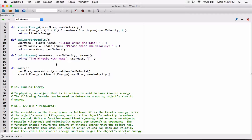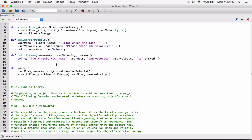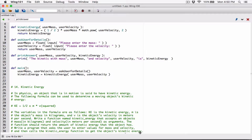Then let's have another string saying 'and velocity', and the user_velocity argument, and another string 'is', and then the answer argument — let's rename that to kinetic_energy since that answer is the kinetic energy. Now I don't know if you can see this line here — this is a guideline to not exceed 80 characters on a line. It's a Python standard to not exceed 80 characters per line.